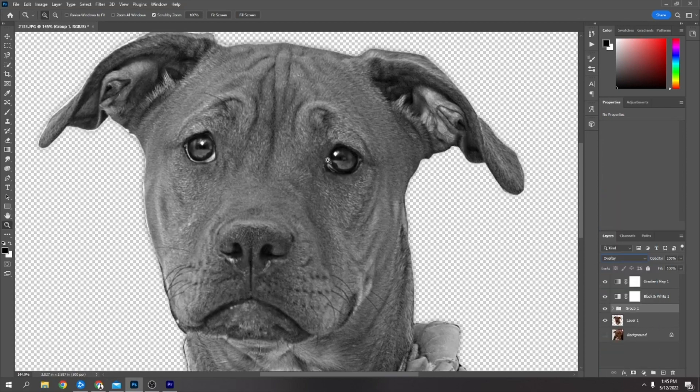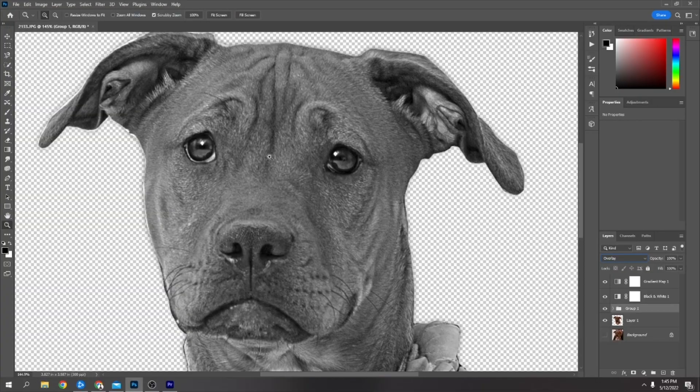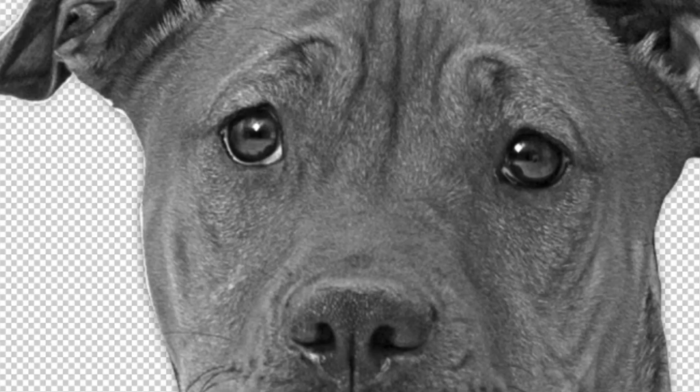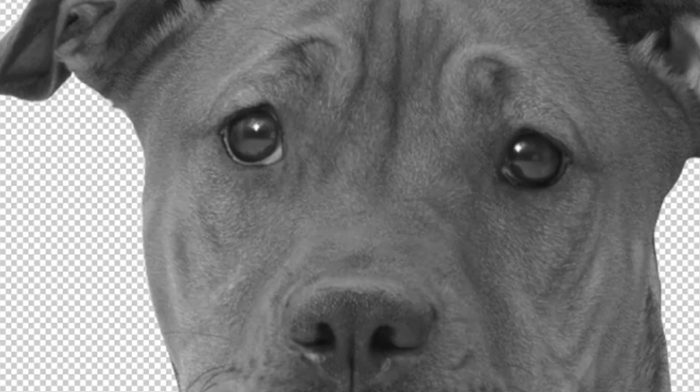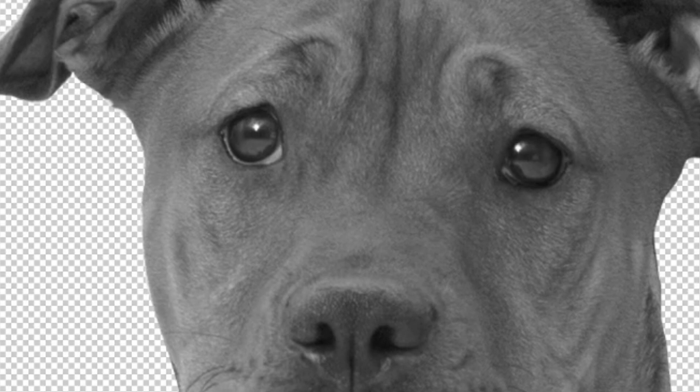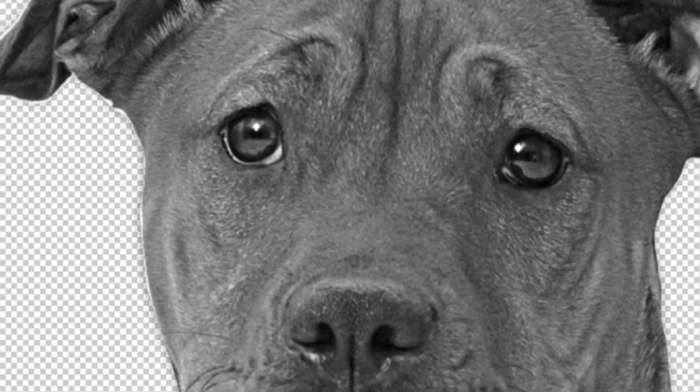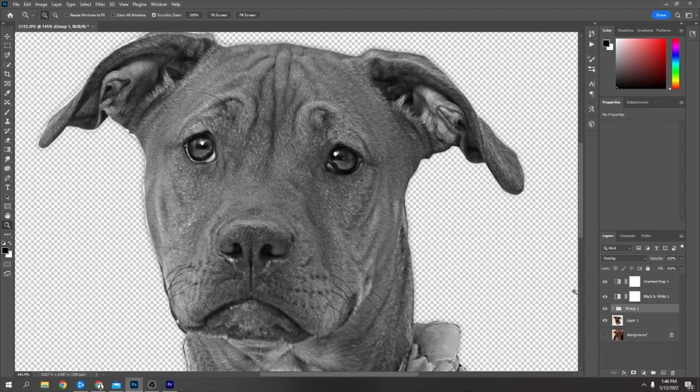I'll just show the difference there. You can see how it is there. If I turn that off, you can see how soft that gives it. It gives a lot more definition. Now what I would do is...